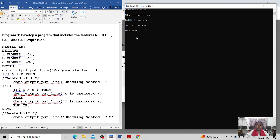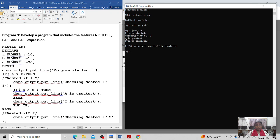I run the program by specifying the program name. The output shows: program is started, checking nested IF condition 2 is reached, 'c is the greatest value among given values', and program is completed. PL/SQL procedure successfully completed.